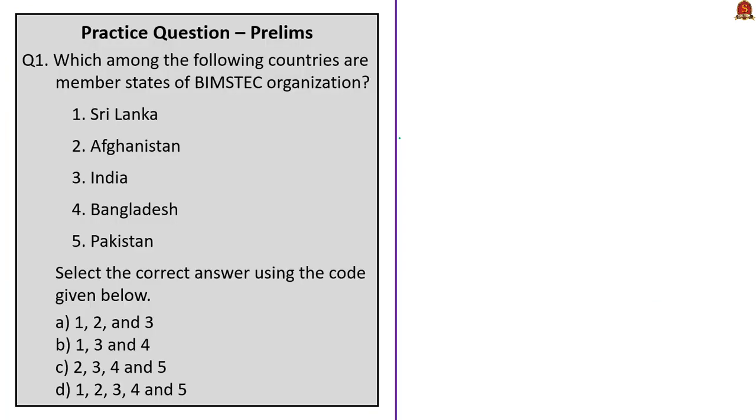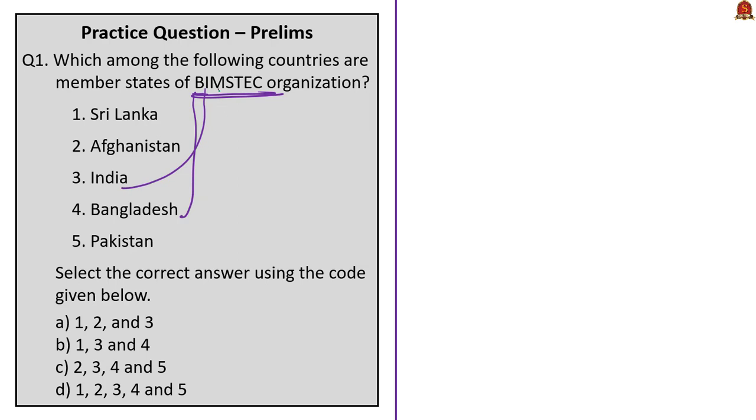Now the first question is about BIMSTEC. Which among the following countries are member states of BIMSTEC organization? Sri Lanka, Afghanistan, India, Bangladesh, Pakistan. In today's discussion, we saw a trick to remember member states. B for Bangladesh, I for India, M for Myanmar, S for Sri Lanka and T for Thailand. EC stands for Economic Cooperation. Note it also includes two other countries: Bhutan and Nepal.